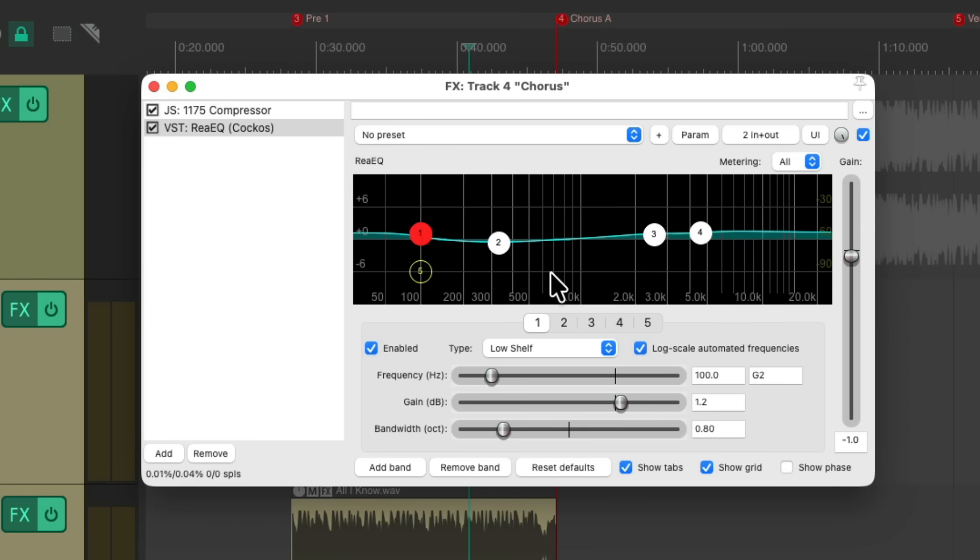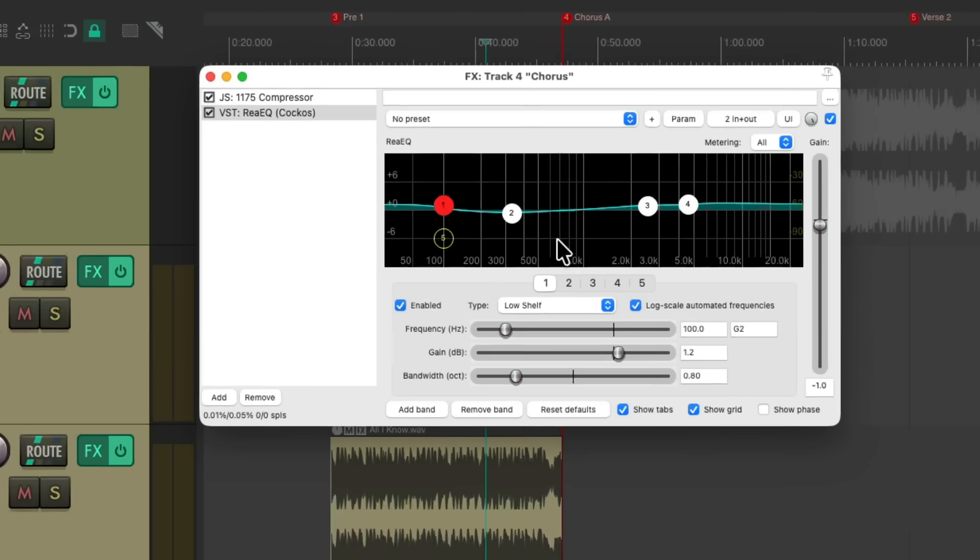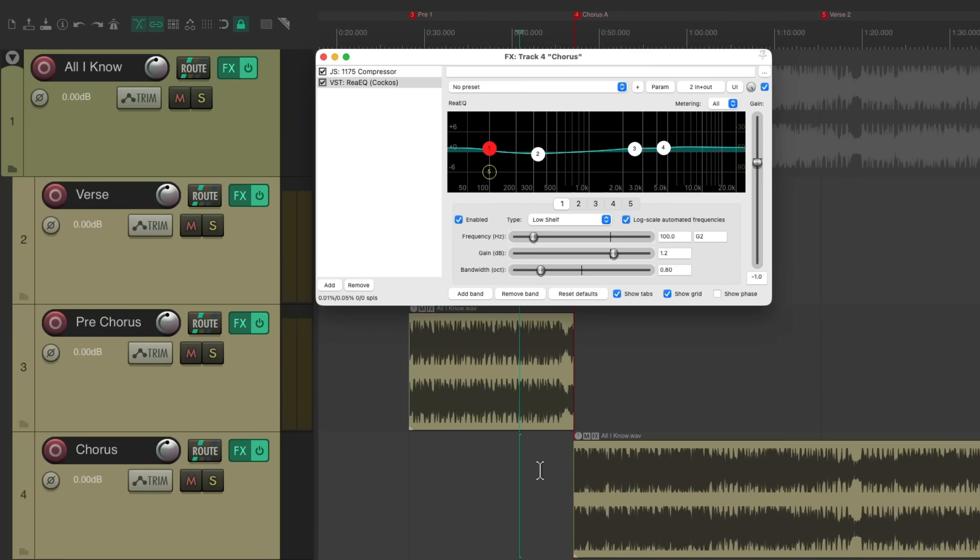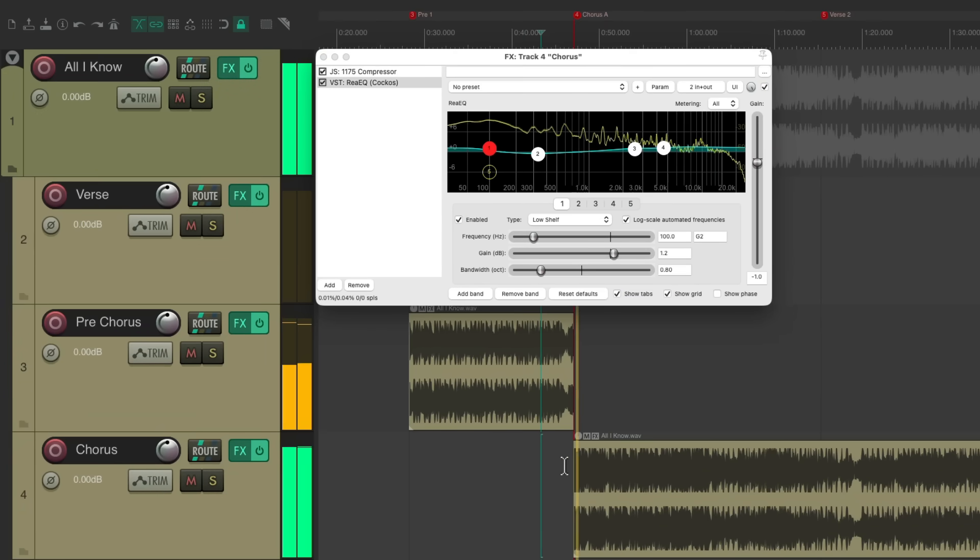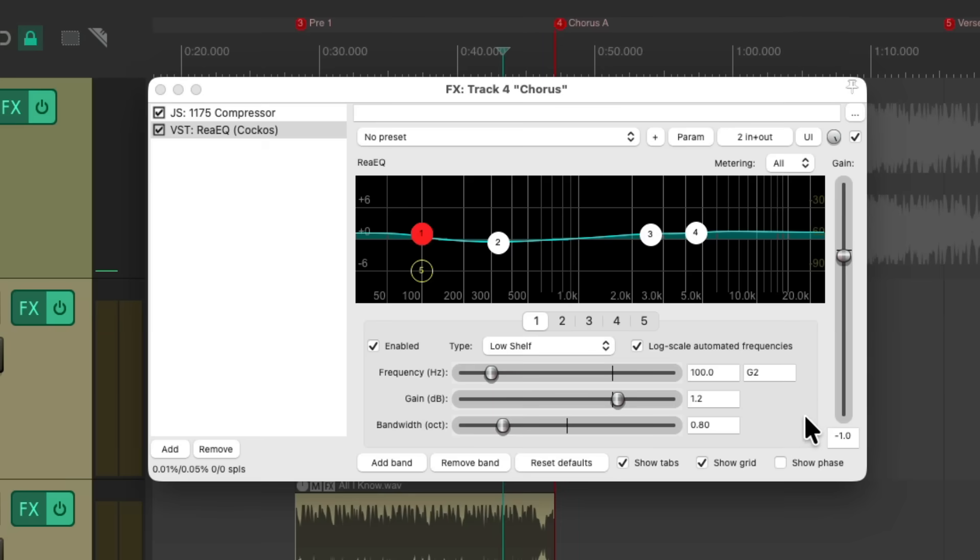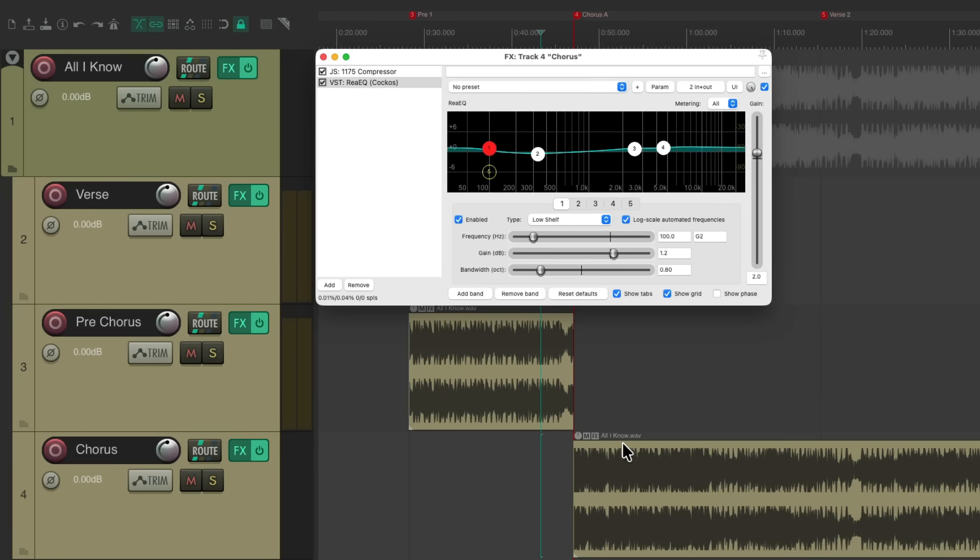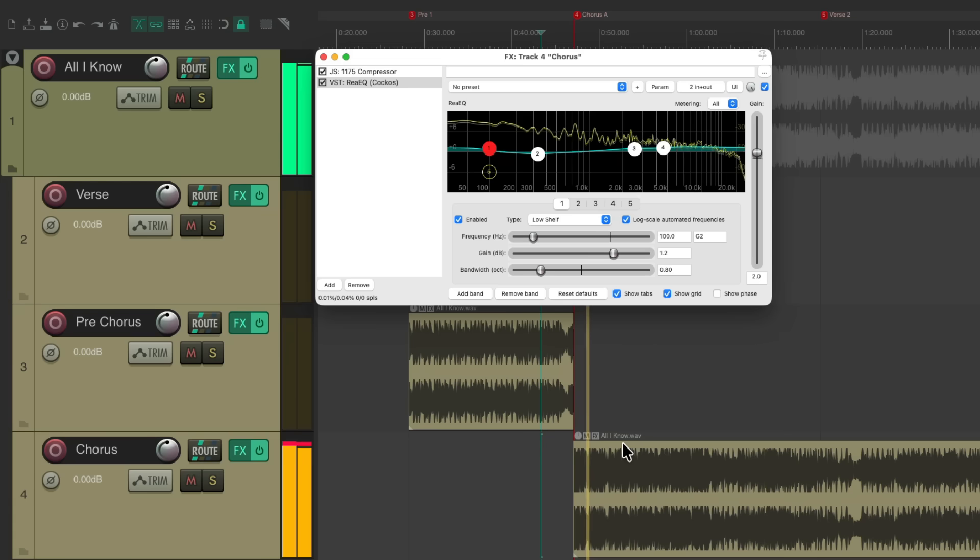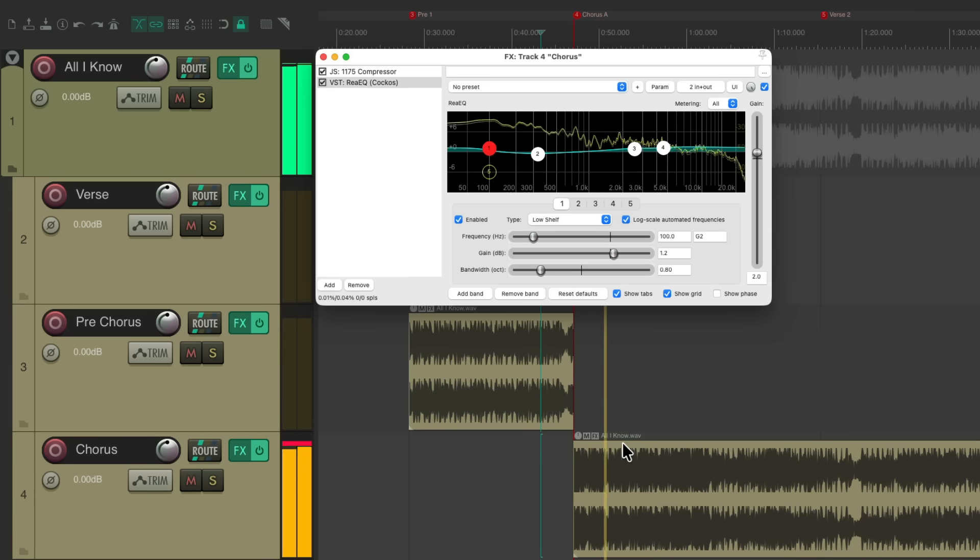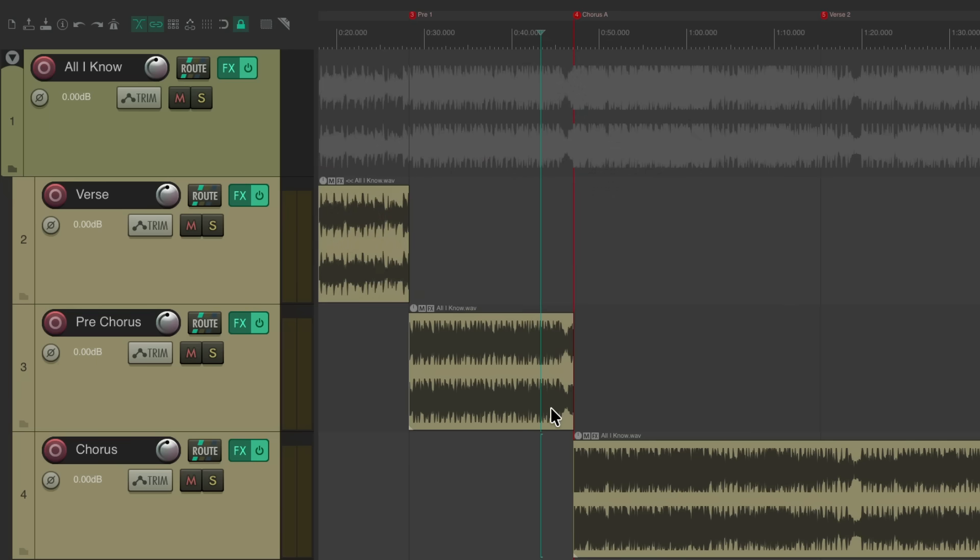Now I'm also noticing that the chorus sounds a bit lower than the pre-chorus. So we're going to adjust that with the volume right here as the last plug-in on this track. Let's bring it up a few dB. Let's hear that transition.